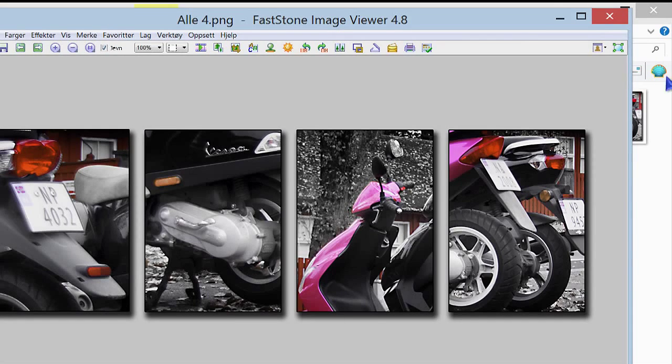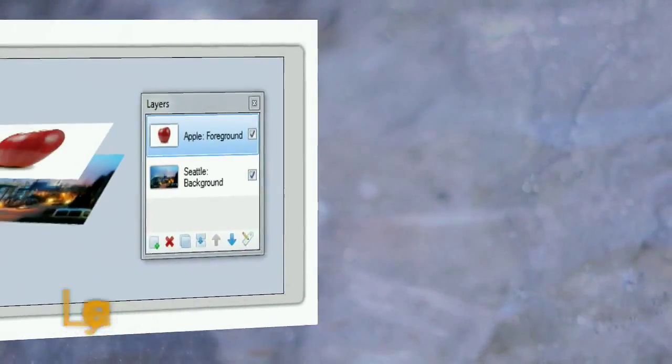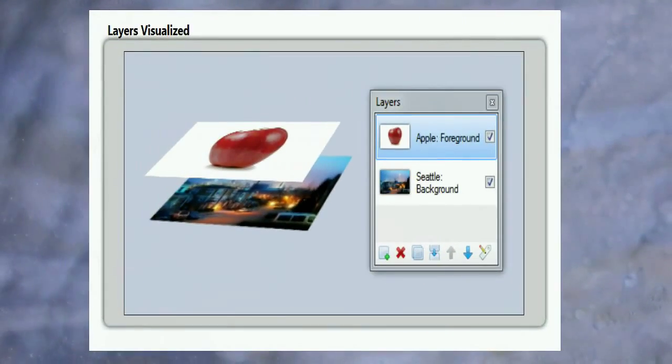Point and shoot cameras today do a pretty good job, but learning to work in a photo editor which supports layers will give you many advantages.